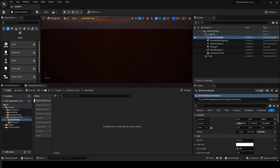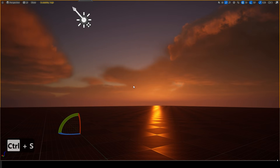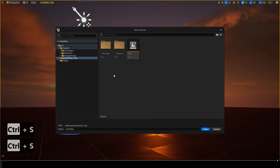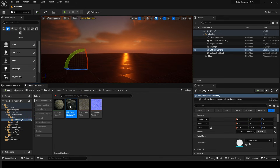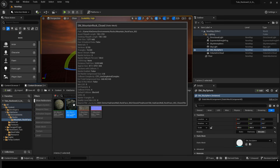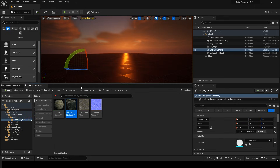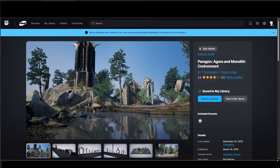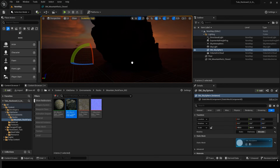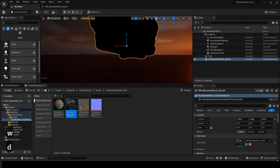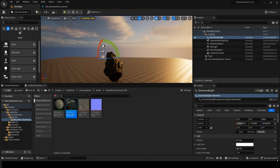Now let's save the level. I've already downloaded the asset in advance, and we'll use this rock. This rock is available for free. If you search for Paragon, you'll find environment files. These are free assets provided by Epic, so I downloaded them. Now let's place this rock into the level. It felt a bit too dark, so I adjusted the rotation of the directional light slightly.